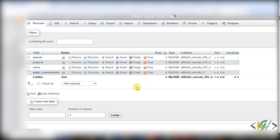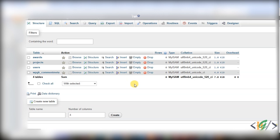Bismillahirrahmanirrahim. Assalamualaikum, my name is Asan, and today we are going to set a column field to NOT NULL in a table in phpMyAdmin.